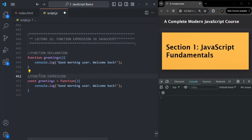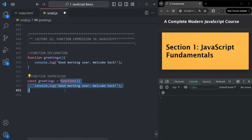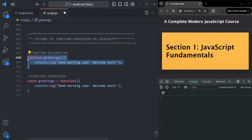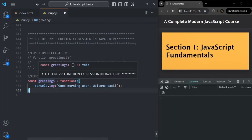So there are two ways in which you can create a function in JavaScript: using function declaration and using function expression. In a function expression, we assign a function to a variable. This is possible because in JavaScript, a function is nothing but a value — it is a special type of value. This greetings variable is going to store the definition of the function.